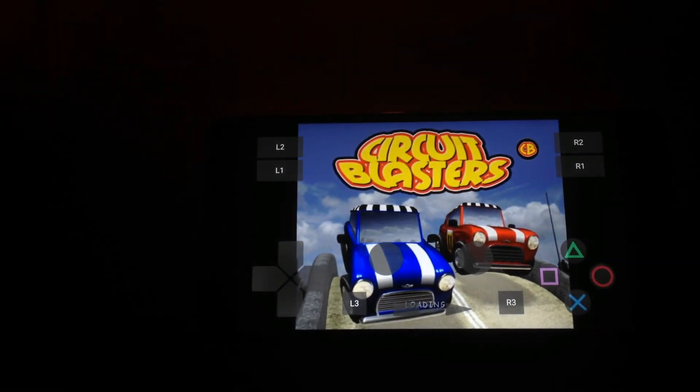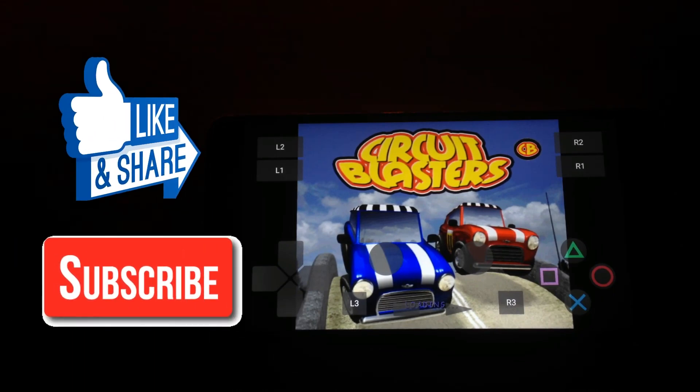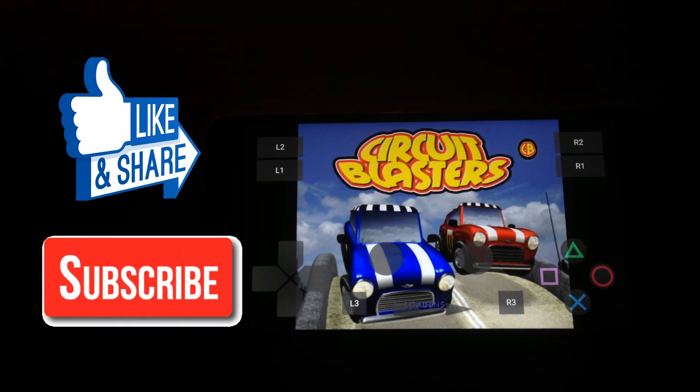That's all for this video, guys. I hope you enjoyed this video — give a thumbs up below and don't forget to subscribe to my channel.